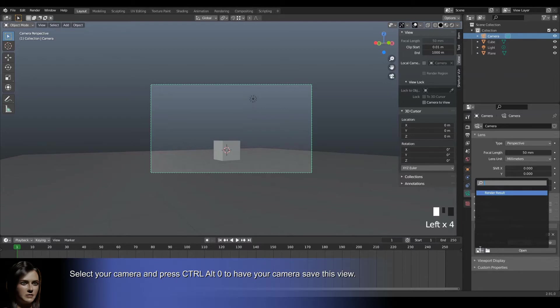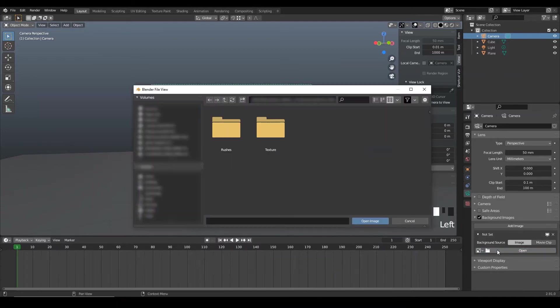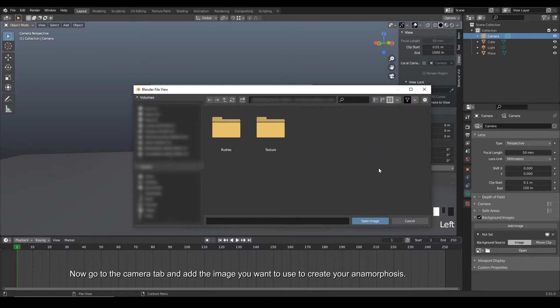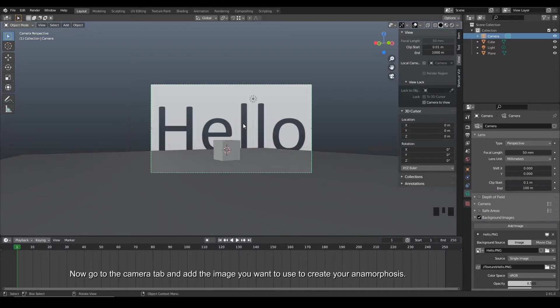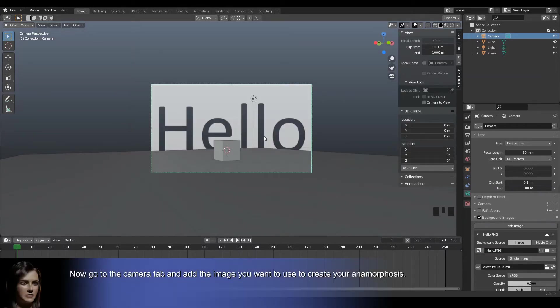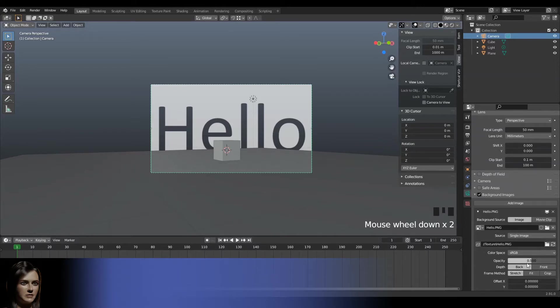Now go to the camera tab and add the image you want to use to create your anamorphosis. Reduce the opacity and switch to Depth-Front mode to see your image in transparency.